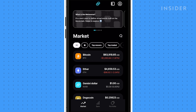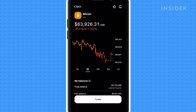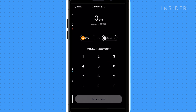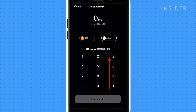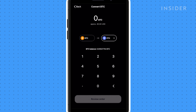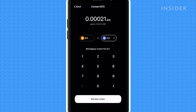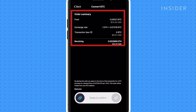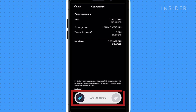To convert one cryptocurrency to another, tap on the crypto you want to convert. Tap Trade and then Convert. Tap here to select the crypto you want to convert it to. For this example, we will convert Bitcoin to Ethereum. Type in the Bitcoin amount you want to convert here. Tap Review Order. You'll see the exchange rate and transaction fees shown here. Swipe to confirm purchase.